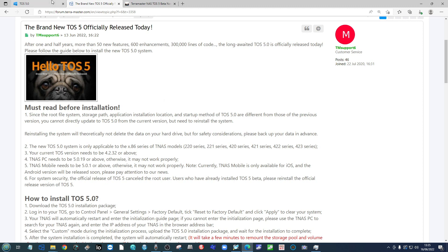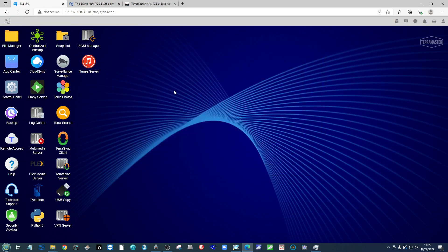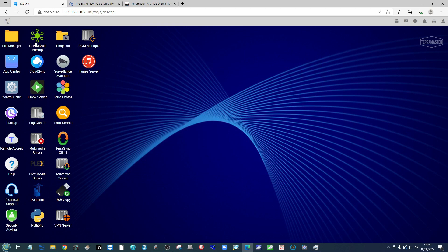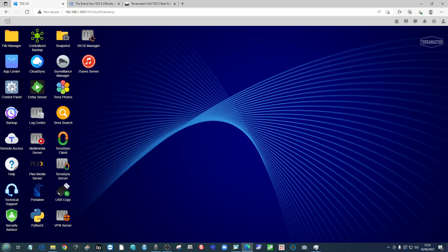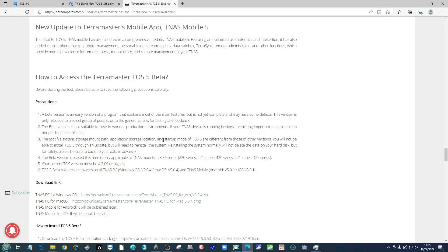So what you need to do when you're running TOS 4 is go a slightly different route to the thing that I'm going to show you. Now on mine, for example, I would go into the control panel.